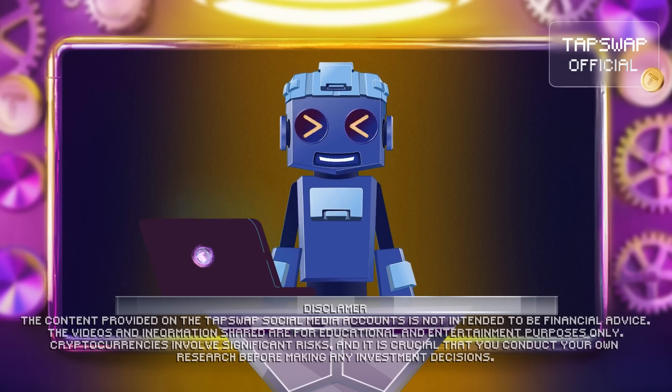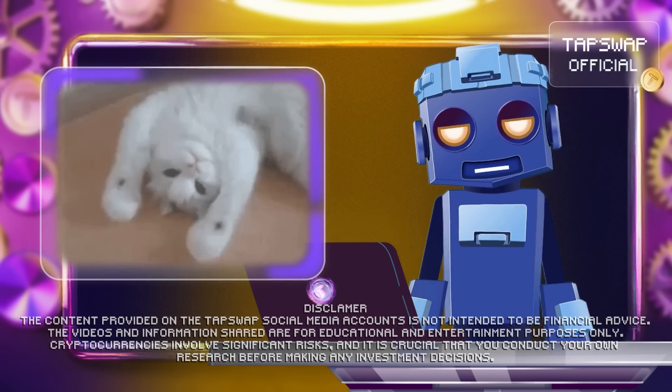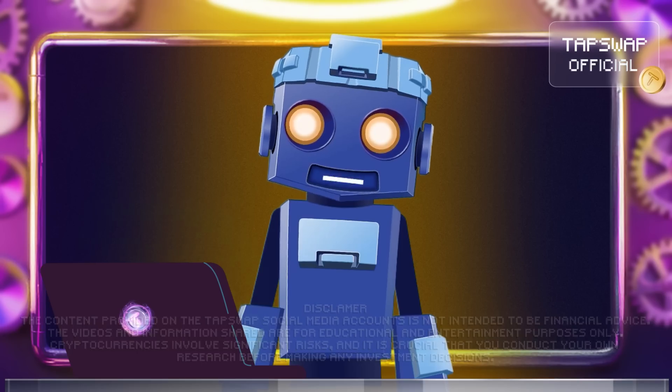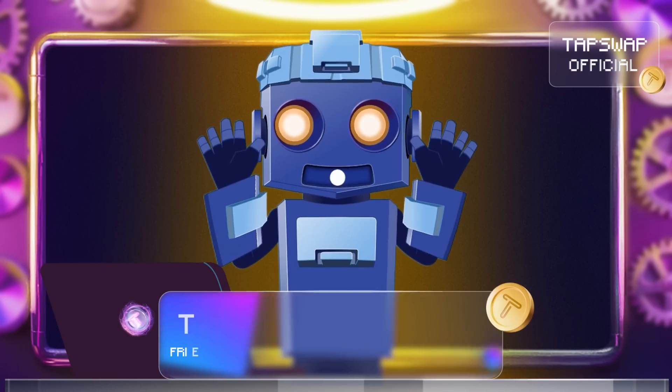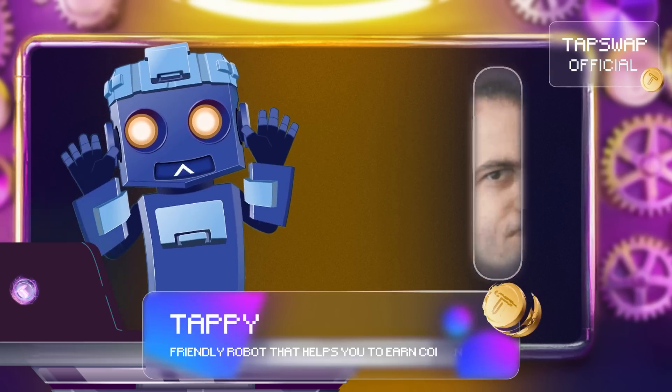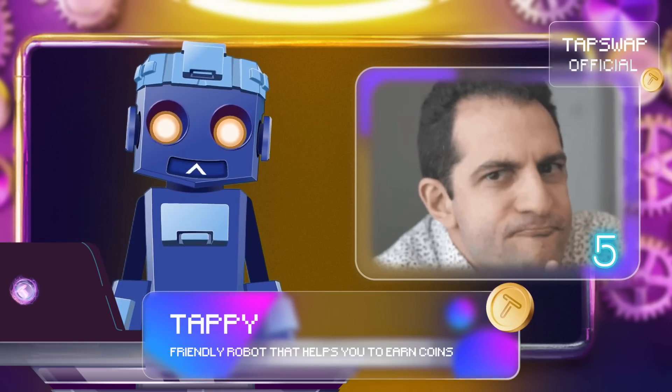Tappy Activated! Hello, my dear CryptoBit buddies! It's me, Tappy, and now I'm here to unlock the mysteries of the crypto world with you.